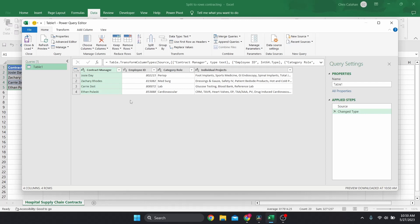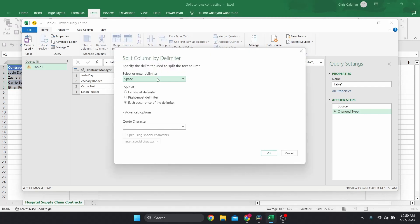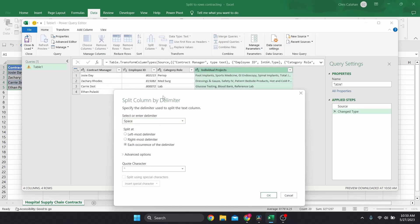In the Power Query window, all your data is the same — I have my four fields with headers and my individual projects are still grouped together. To split those cells, click on the column header you want to split. From here, click 'Split Rows' under the Home tab and select 'By Delimiter.' You can also find this option under the Transform tab or by right-clicking the header of your column.